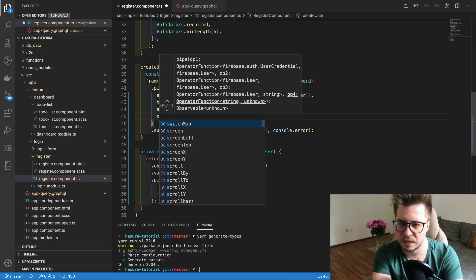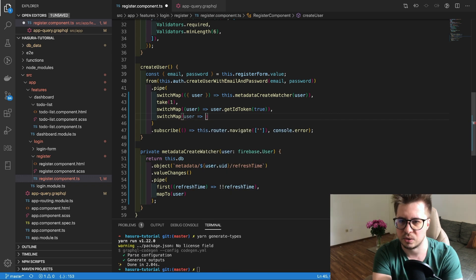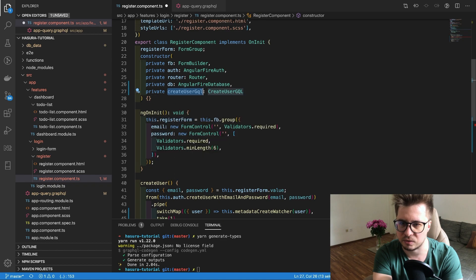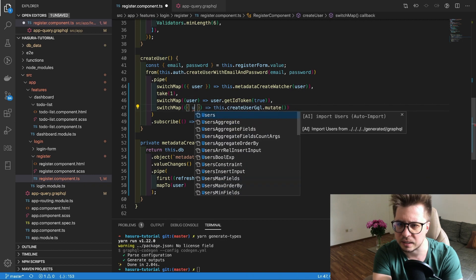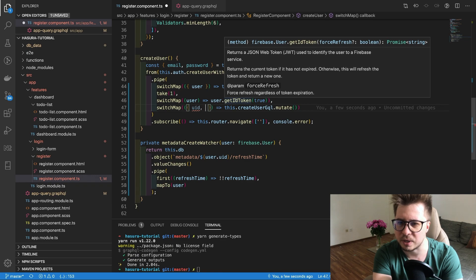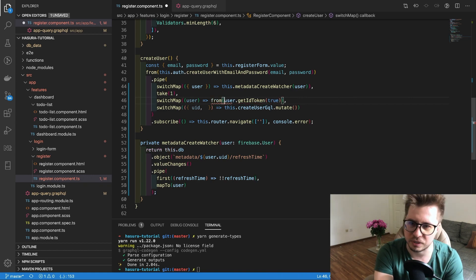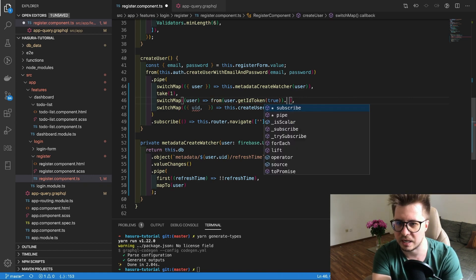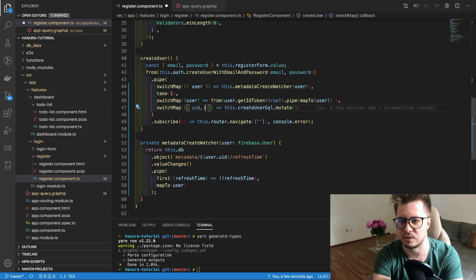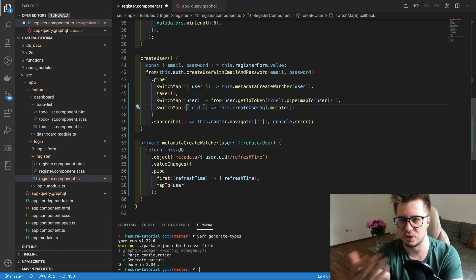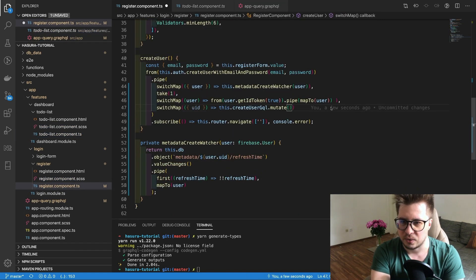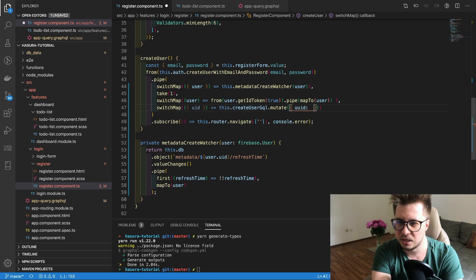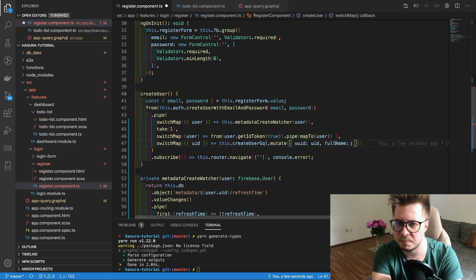Once we refresh the token, I can create the profile. I will inject create profile GQL and there is mutate method. Here I will destructure the uid. Because get ID token returns string and we have to actually return the user, I will convert this get ID token to the stream and map everything to the user. This stream will return the user because in next switch map we need exactly this user.